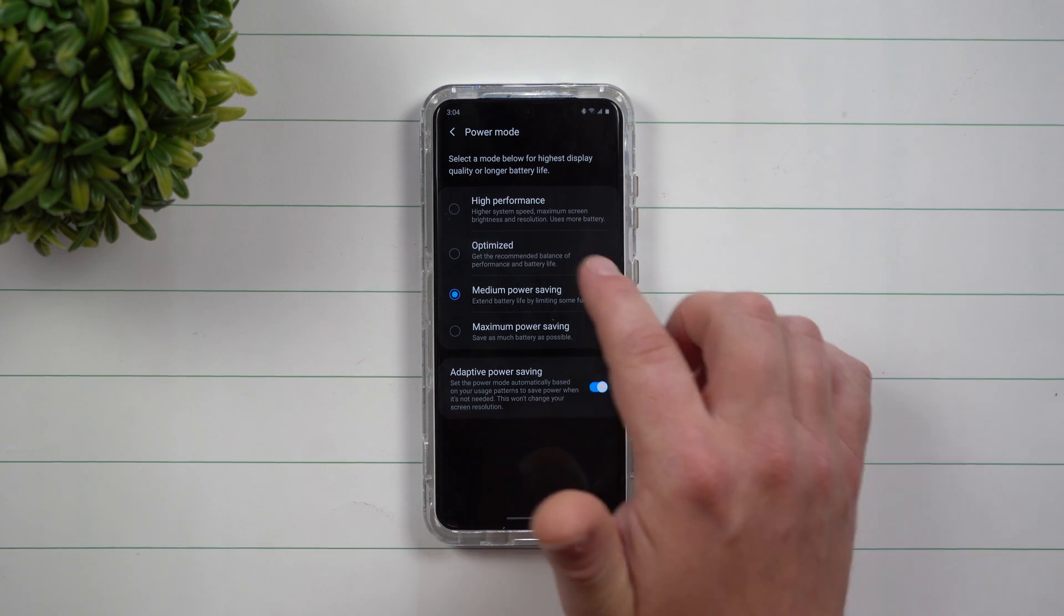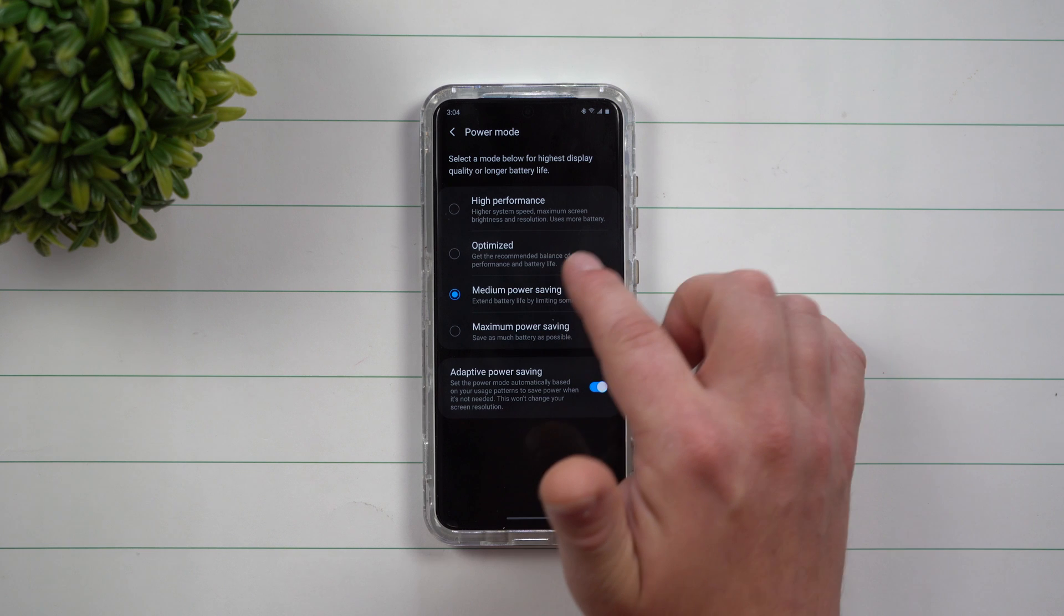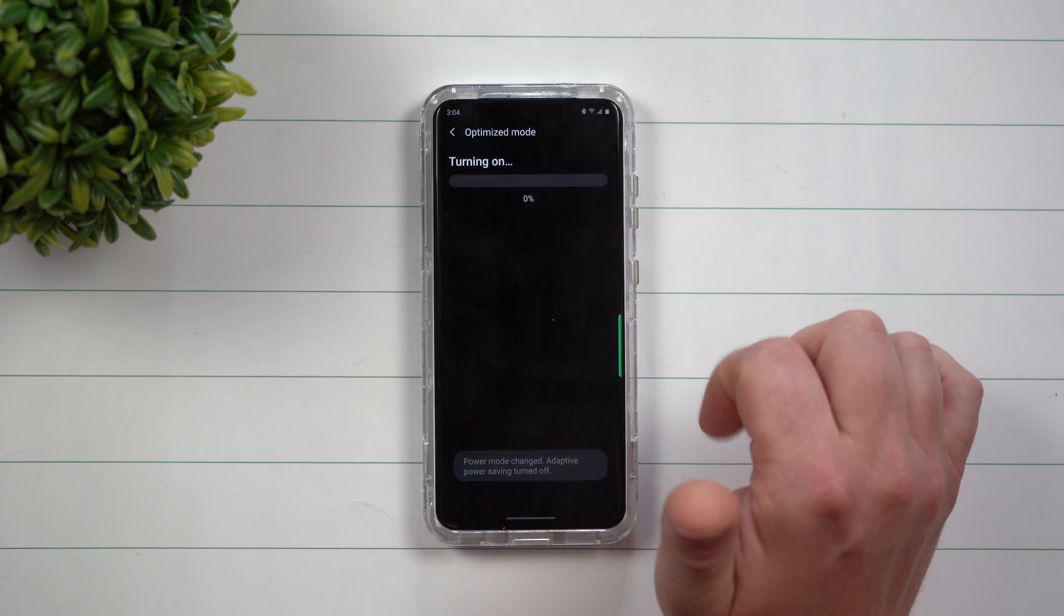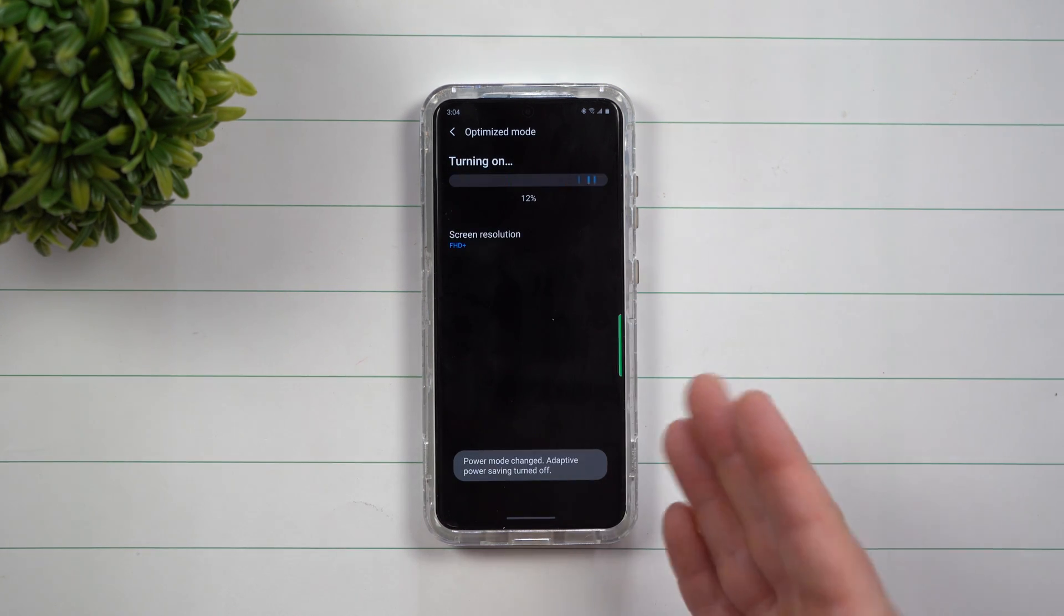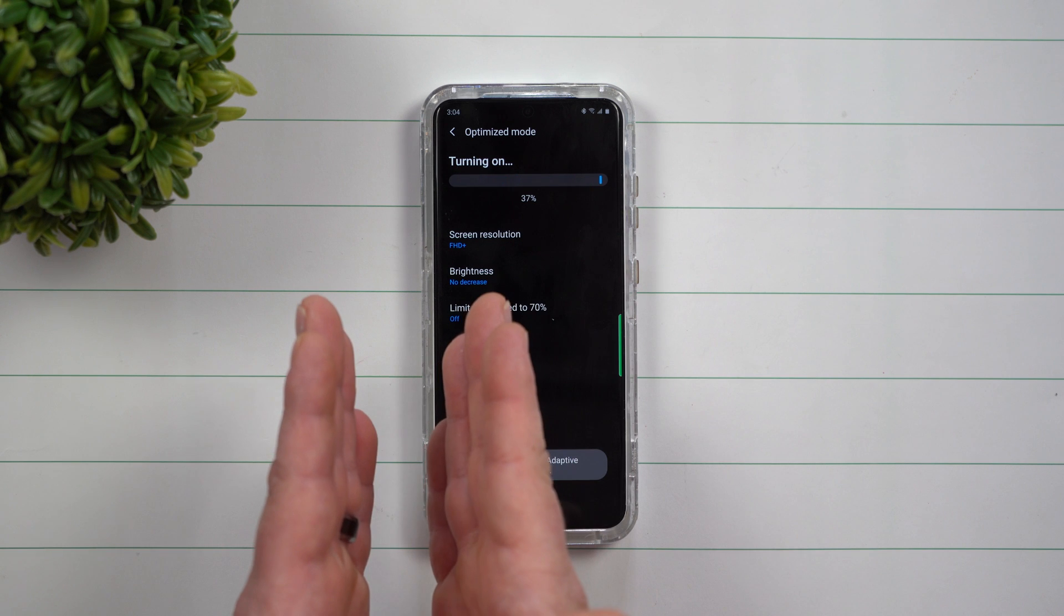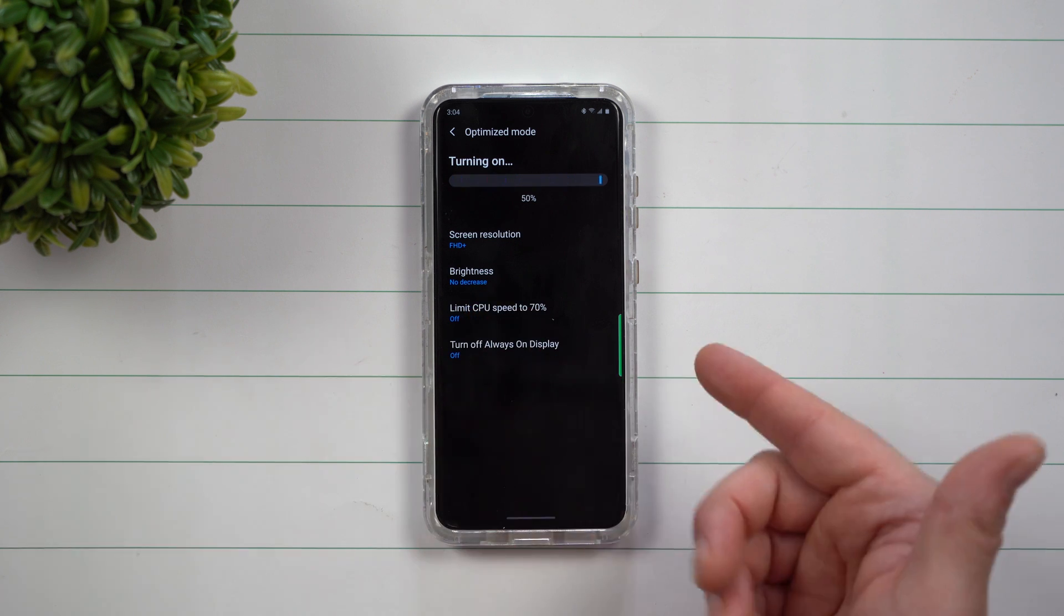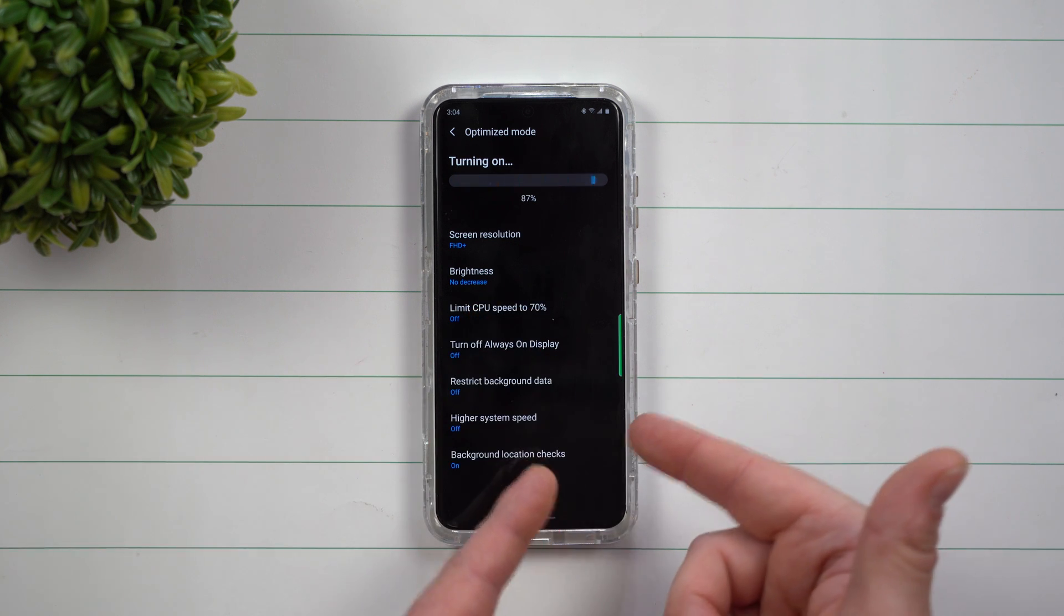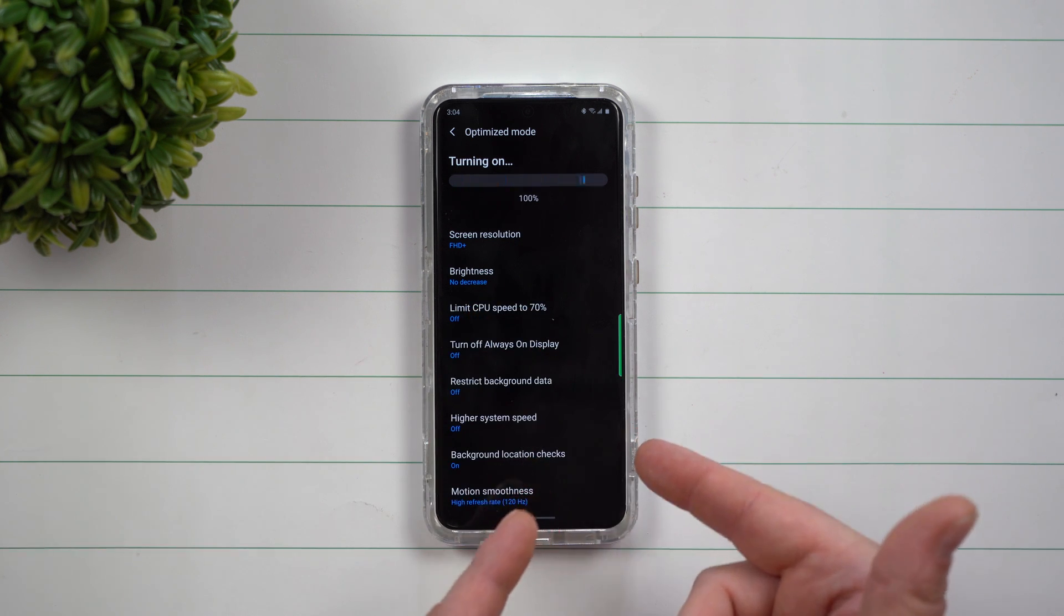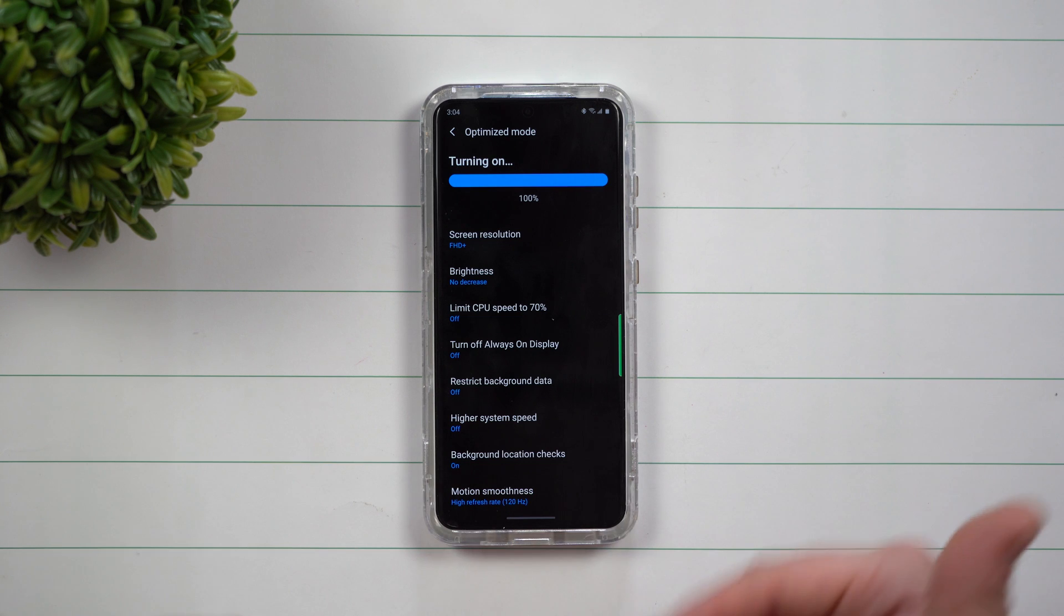Originally, probably if you look at yours right now, it is underneath optimized. Now it's going to switch it over into optimized. It's going to turn off that adaptive power saving just because I manually changed it.